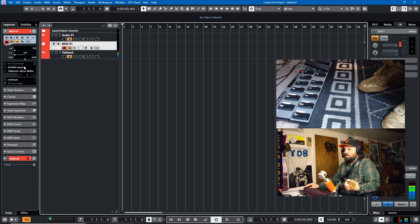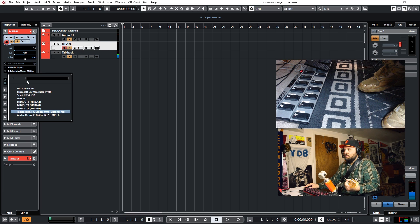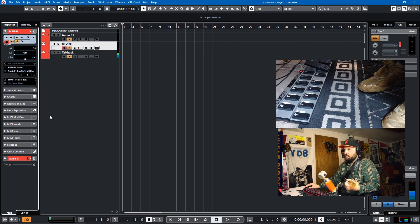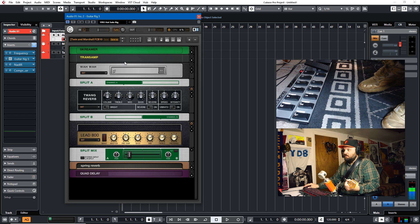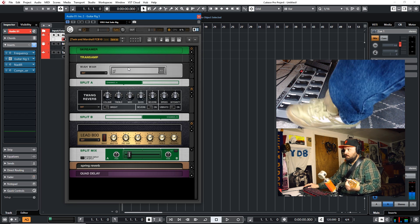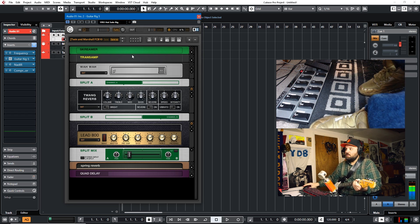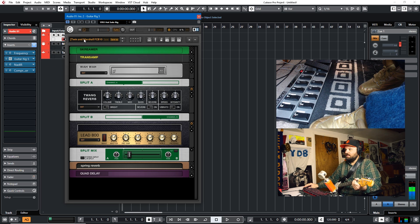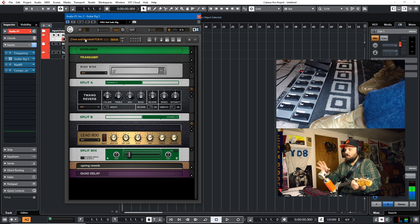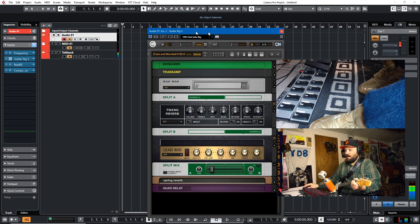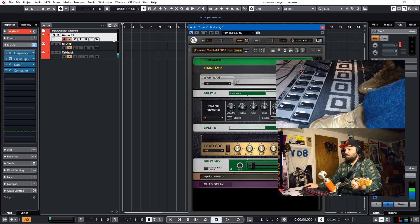Now the MIDI needs to route into Guitar Rig. Once it's routed in, anything you do will control it. But if you save it just as a regular preset — as you can see, this is saved as Twin and Marshall preset — it doesn't actually save the MIDI learn data. So it's better to save it as a track preset, because then it does save the MIDI learn data.